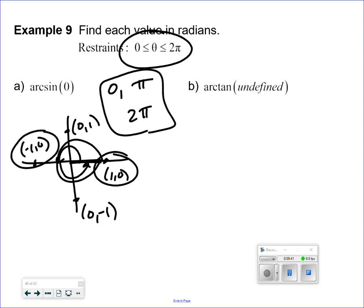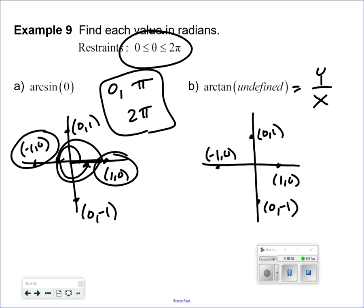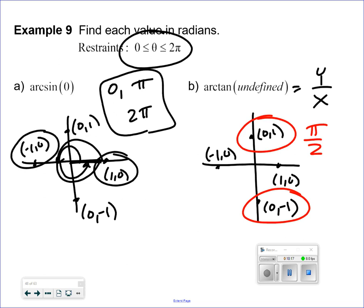For arc tangent of undefined: that's quadrantal, so I draw the unit circle and mark the axis points. Tangent is always y over x. To get an undefined tangent, the x-value must be zero. The x-values are zero at 90 degrees, which is pi over 2, and at 270 degrees, which is 3 pi over 2.